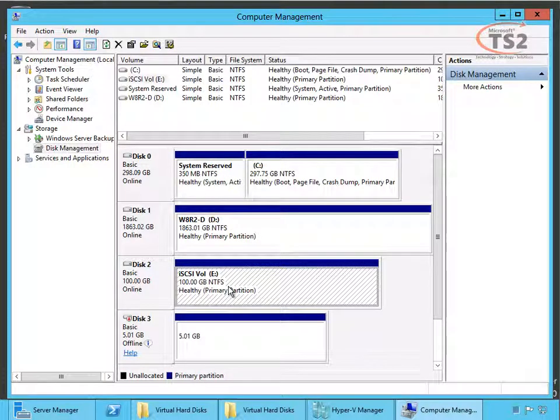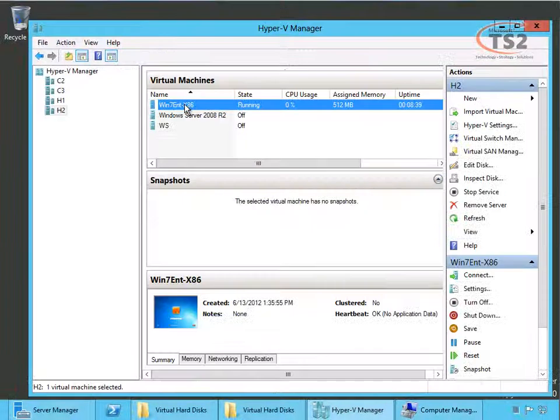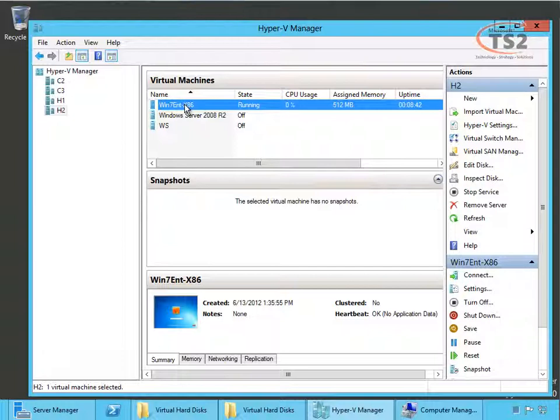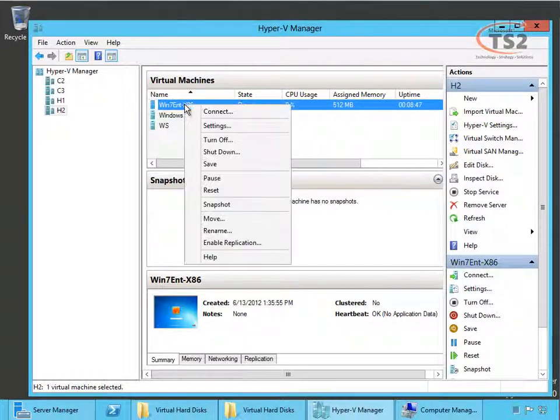I've created one iSCSI volume and connected it to my host and now I'm going to live migrate this Win7 virtual machine from my direct attach storage to my Equallogic iSCSI SAN connected to this machine.